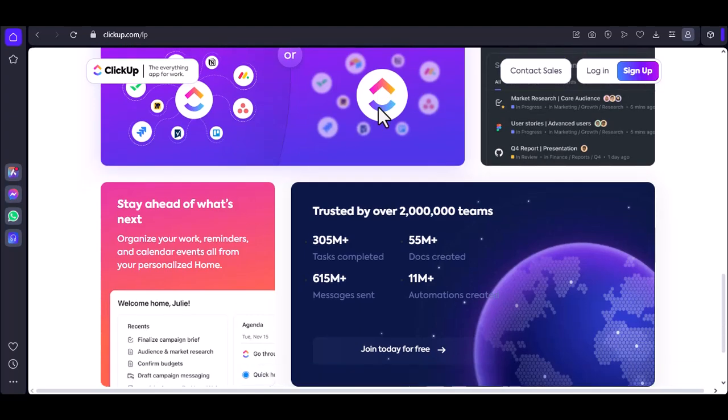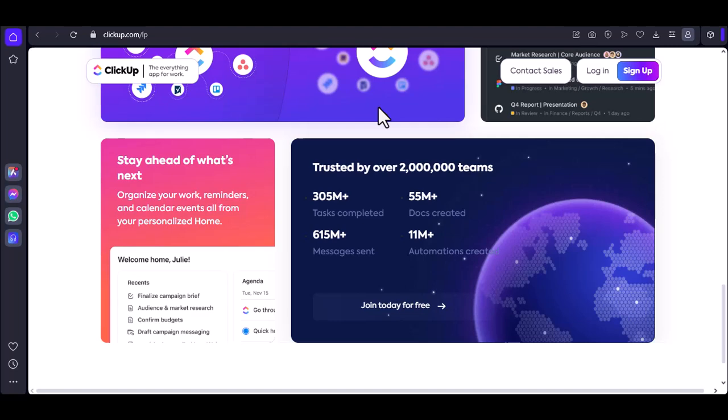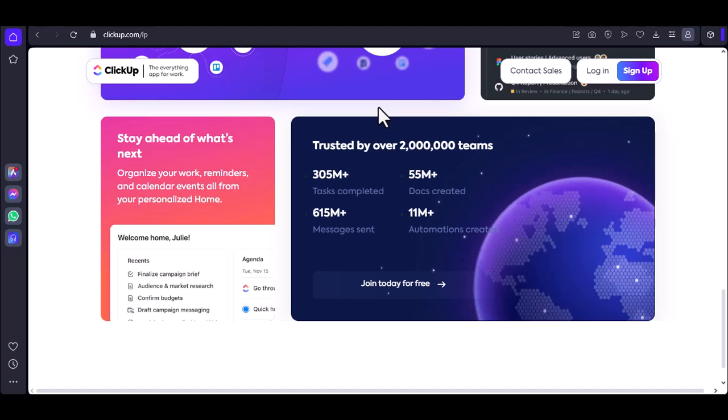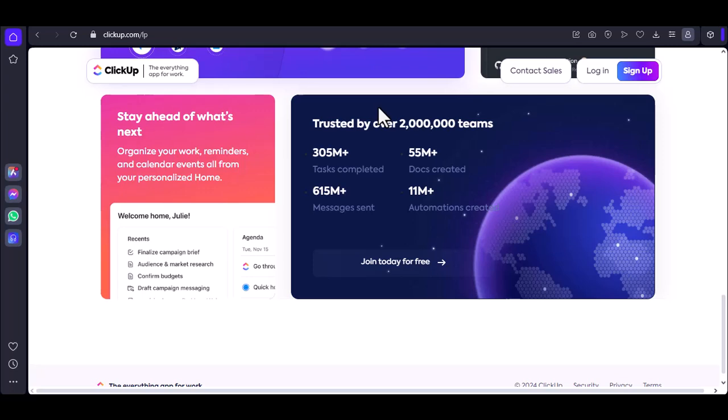But wait, there's more. Integrations. ClickUp integrates with a ton of other tools you probably use daily: CRM, email, project management, you name it. This opens up a world of automation possibilities. Incoming emails can be converted into tasks, CRM data can populate custom fields, and project updates can be shared automatically.